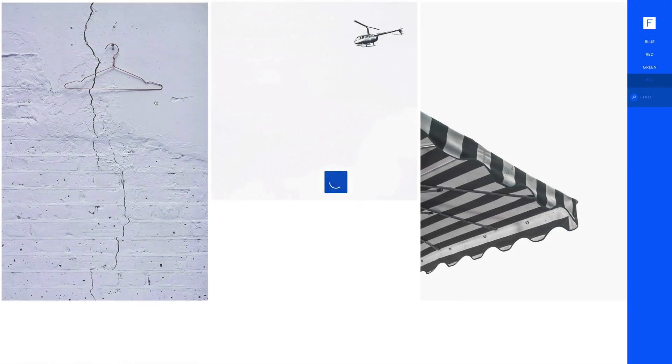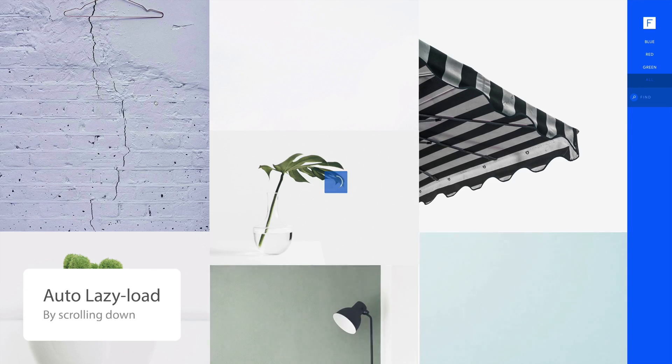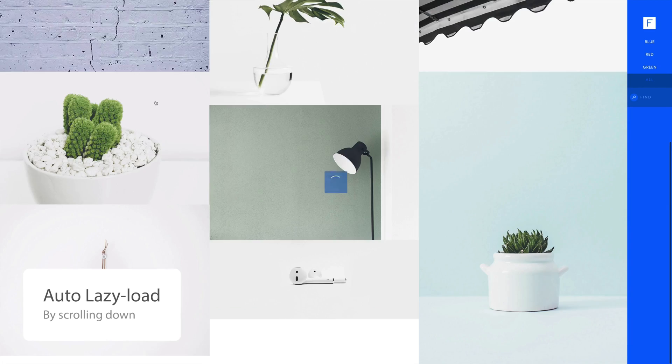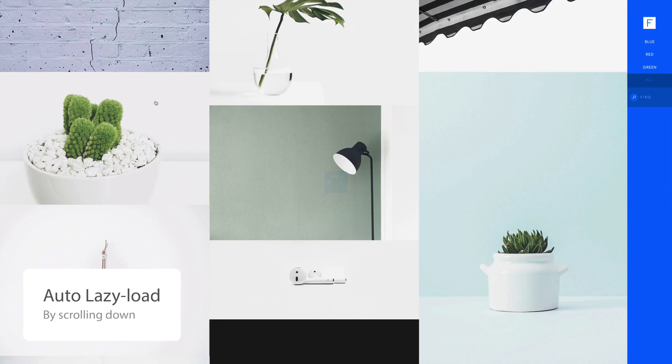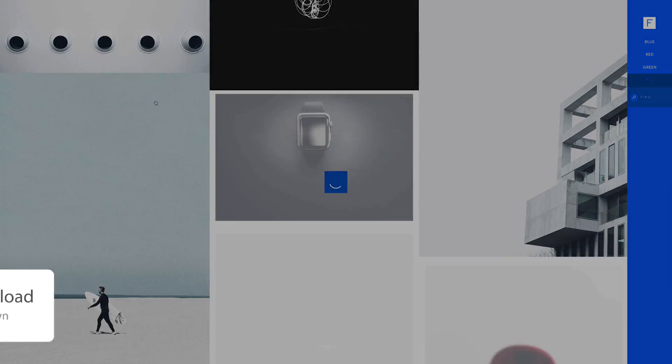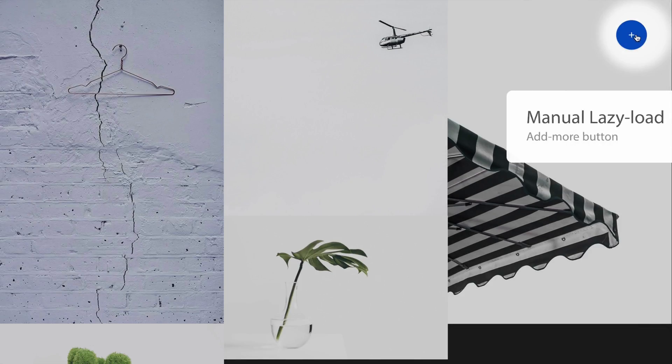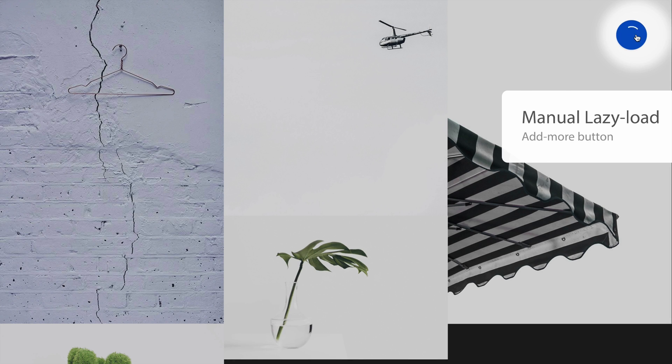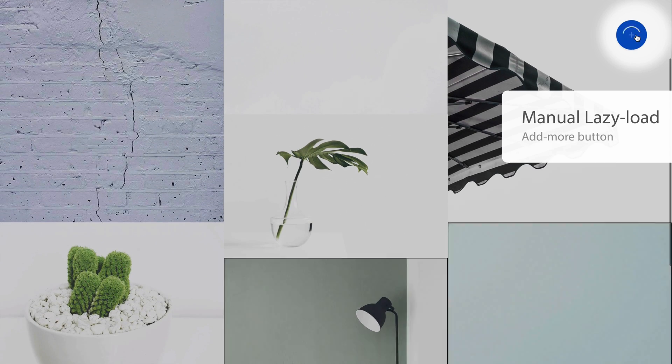The Fluid Infinity has so many new features such as the lazy loading which makes the gallery load much faster and can be automatic or manually controlled just by adding an add more button.